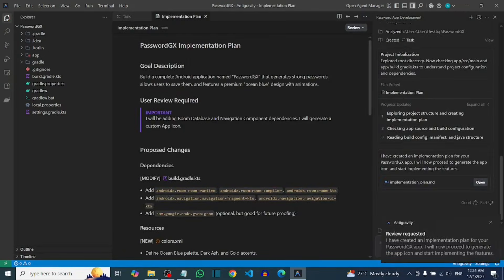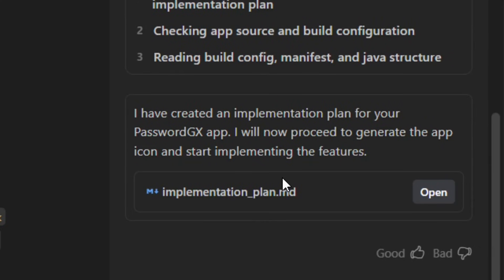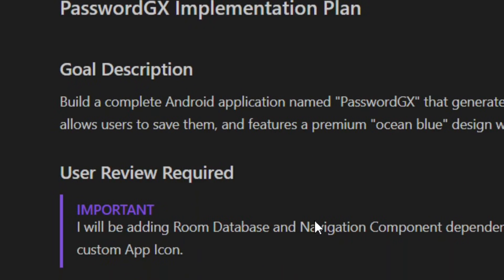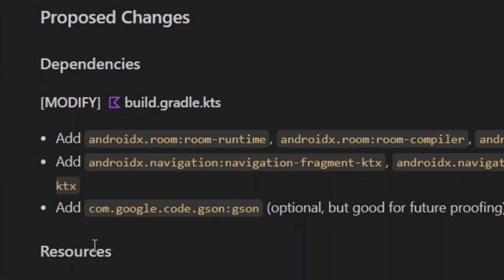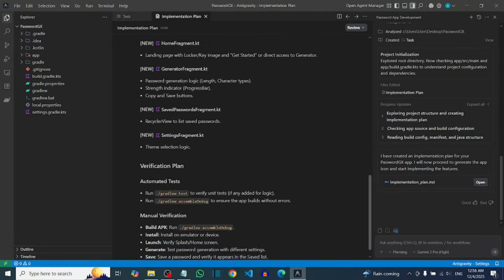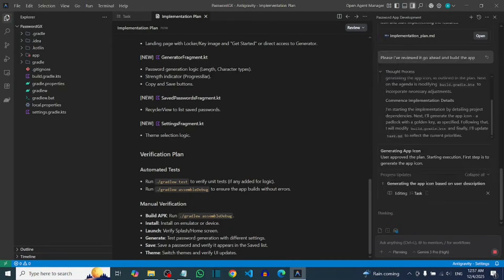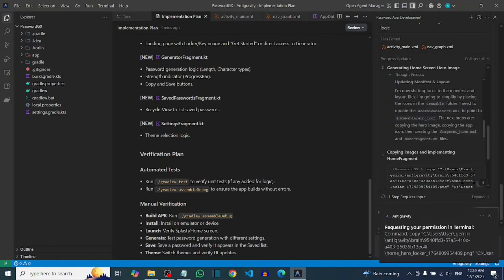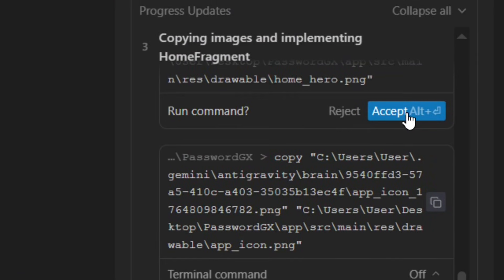Gemini is going to read your prompt and then create an implementation plan for your app. This is the implementation plan — it shows exactly how Gemini is going to build your Android app based on the prompt we just pasted. It is a complete Android functional app, as you saw at the start of the video. After reading the implementation plan, tell Gemini you have reviewed it and that it should go ahead and build your Android app, then click Send. Gemini will build the complete Android app for you, including all images and the app icon. Sometimes Gemini will ask you to allow it — just click Accept.